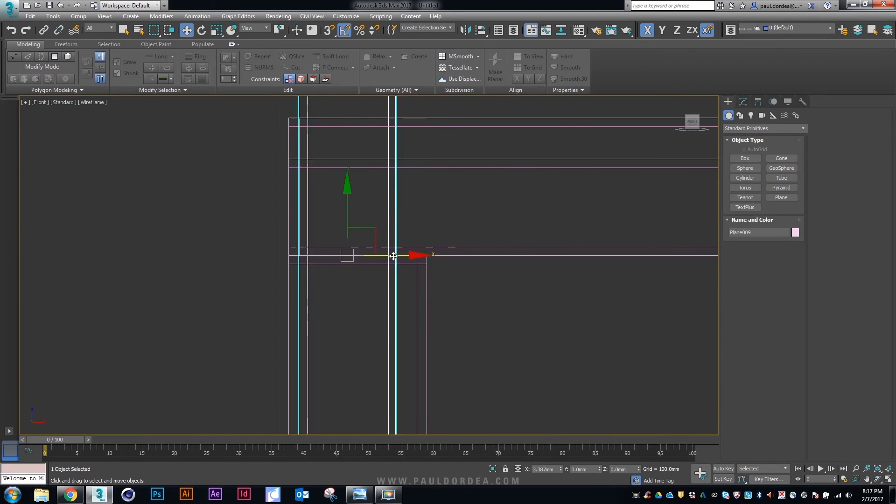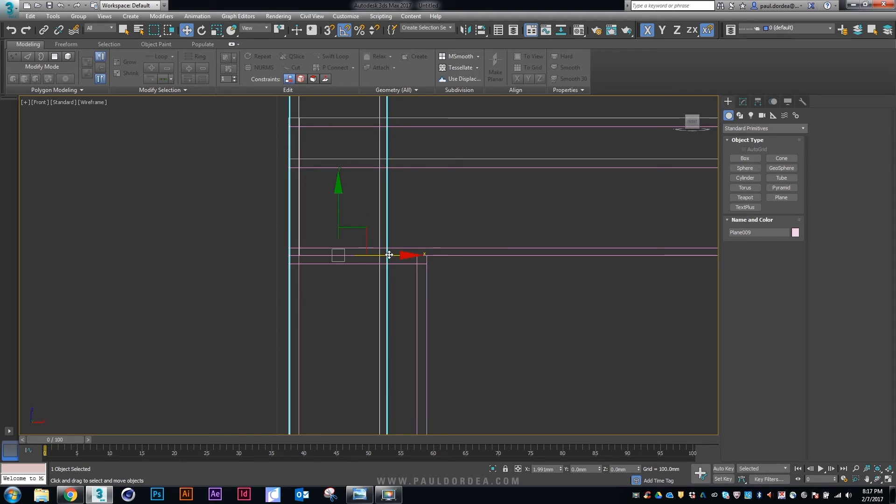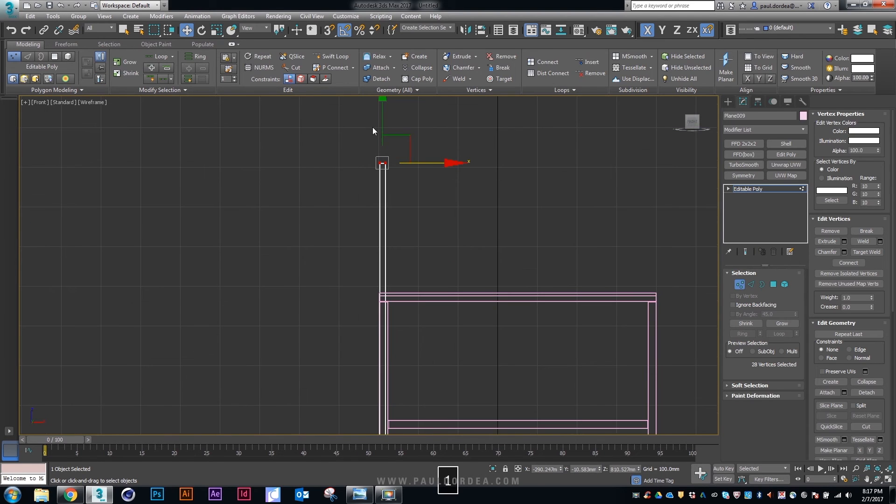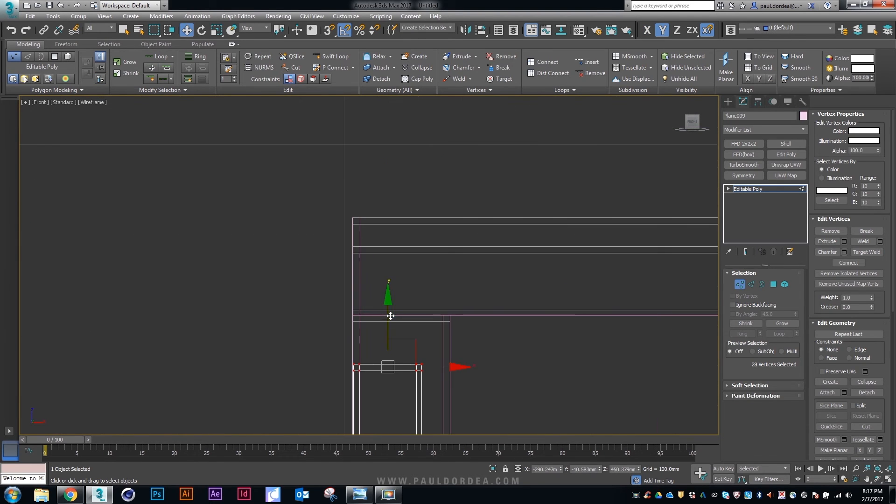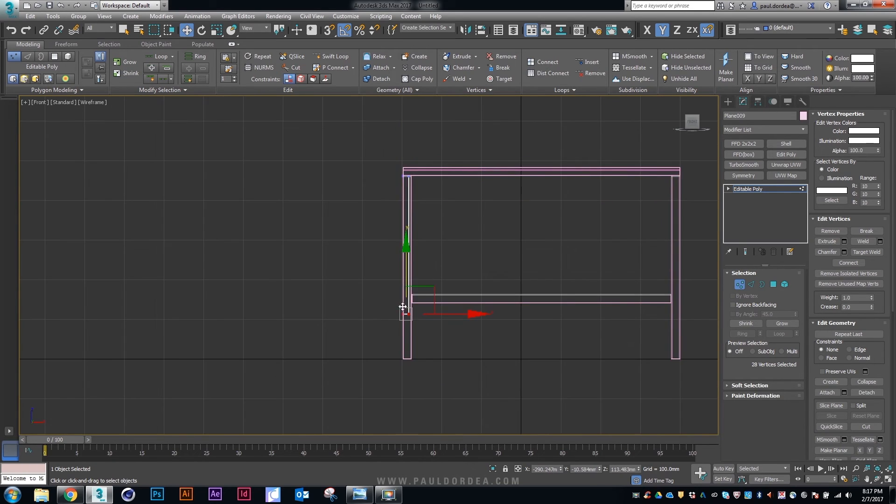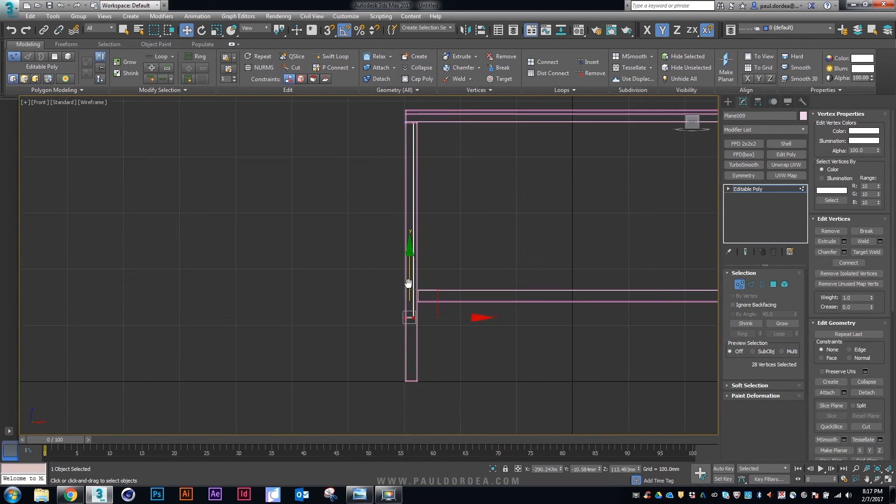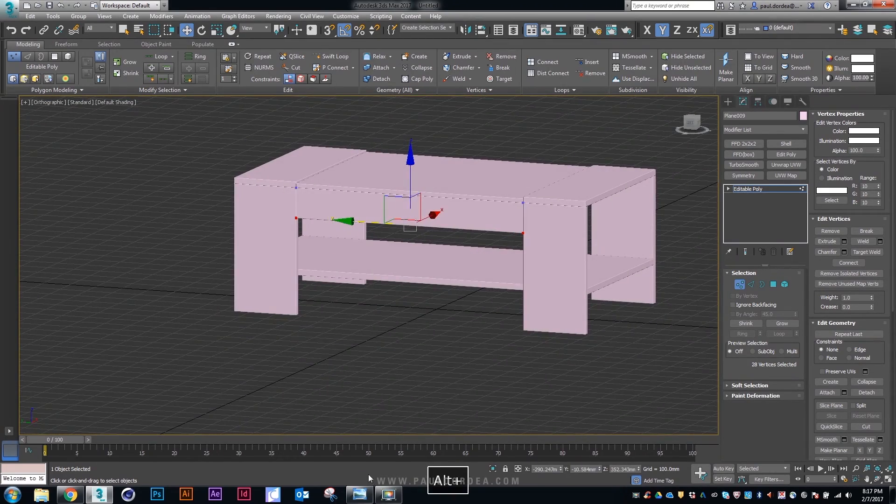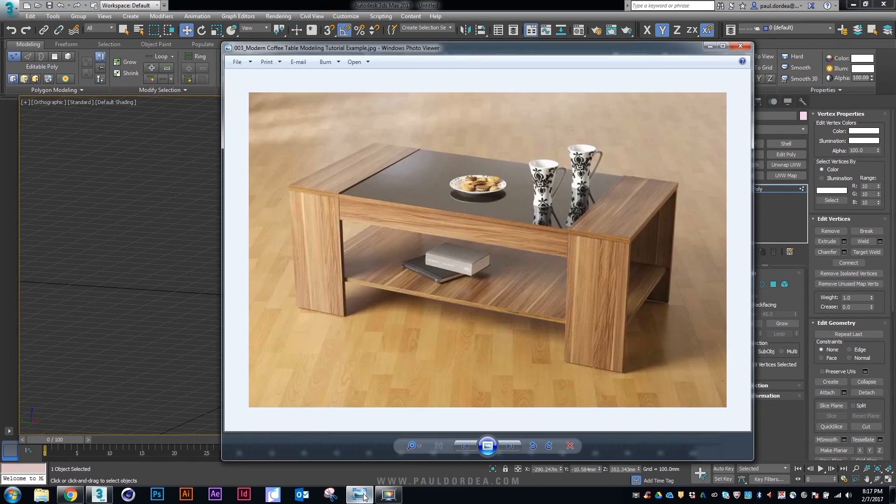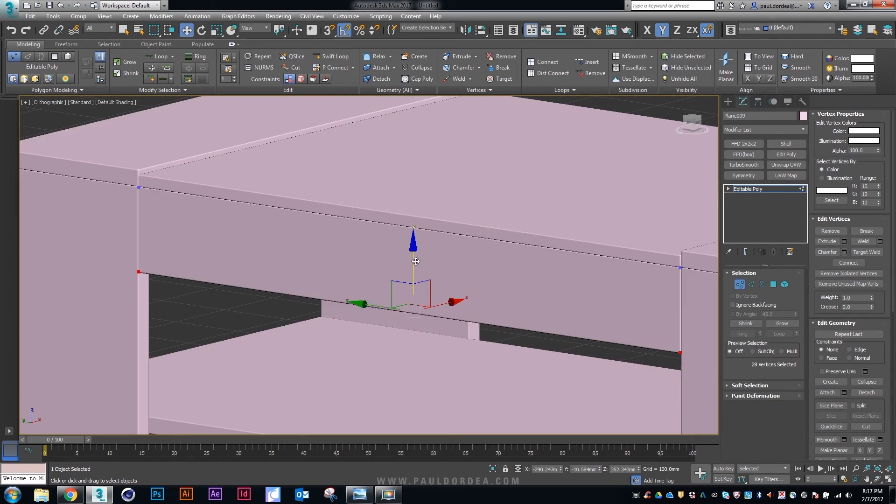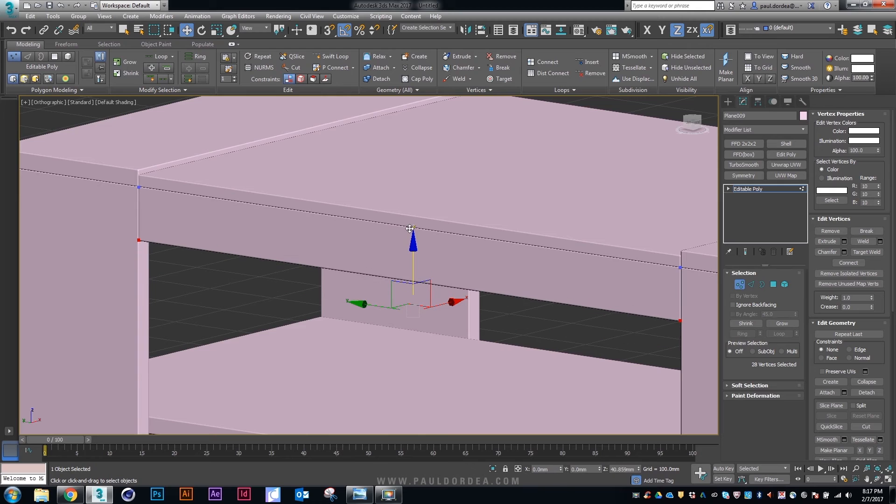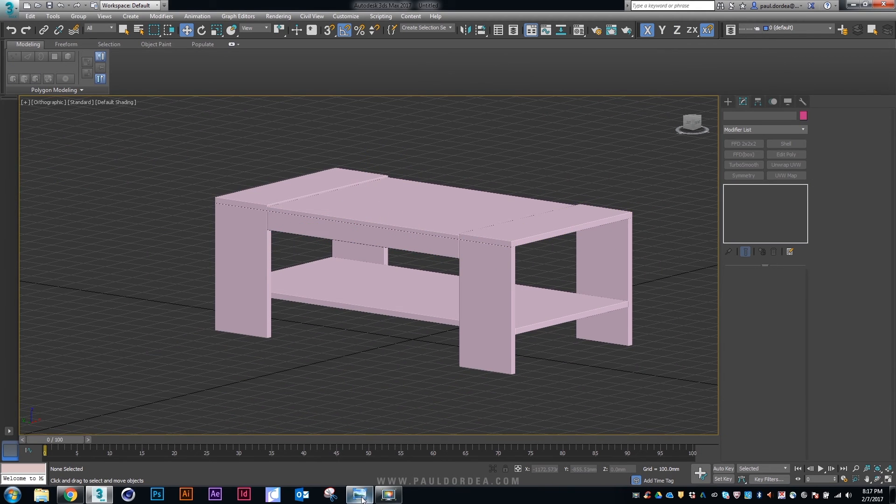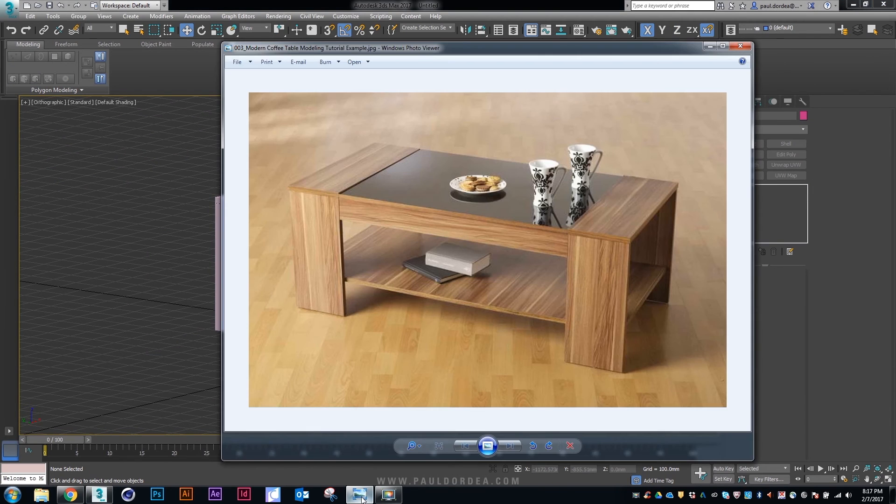If you think about it, even in real life nothing is exactly perfect. So, it should look good in the final rendering. Let's move this up. A little up. That looks okay.